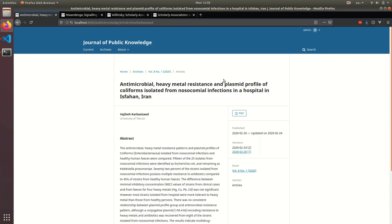This version will help you track changes to articles and monographs after they have been published, so that you can preserve changes to the scholarly record. In this example, we can see that two versions of this article have been published, and scholars can view old versions to see what's changed.